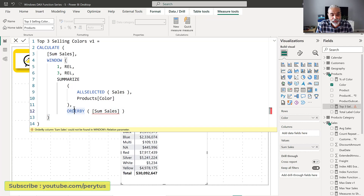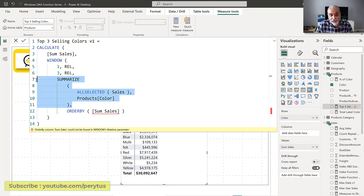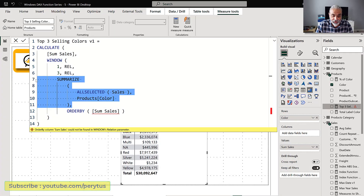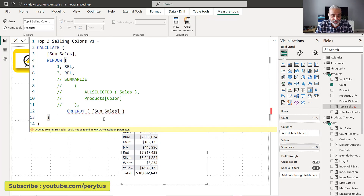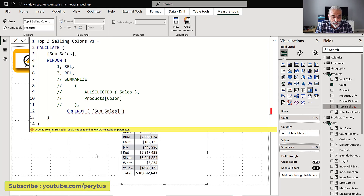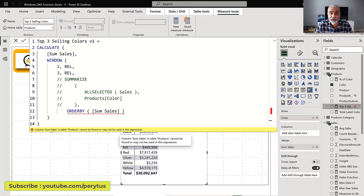The table is an optional parameter in WINDOW, but if we're providing the table, then the column used in ORDER BY must exist in it. Even if I remove the table parameter, it still says 'column sum sales in table product cannot be found' — because it's looking for sum sales as a column, which doesn't exist since it's a measure.